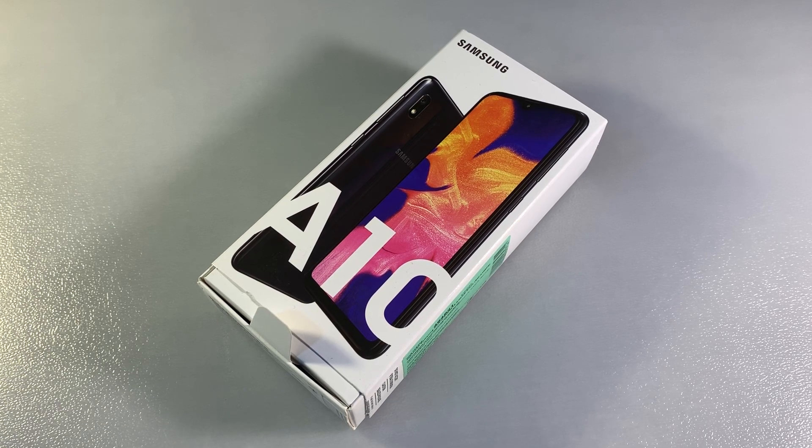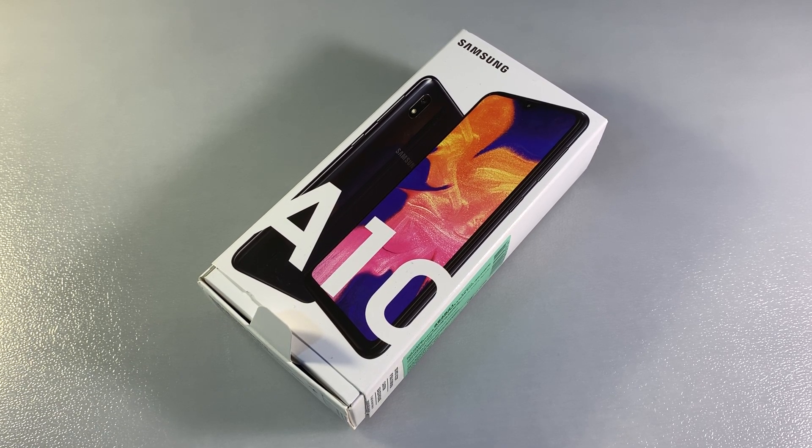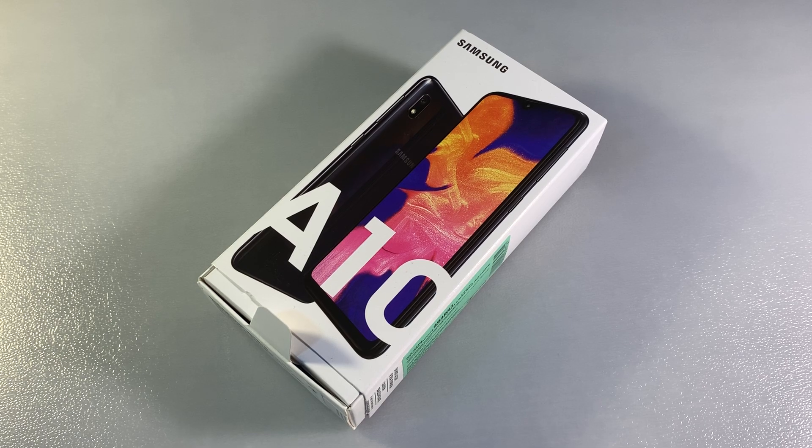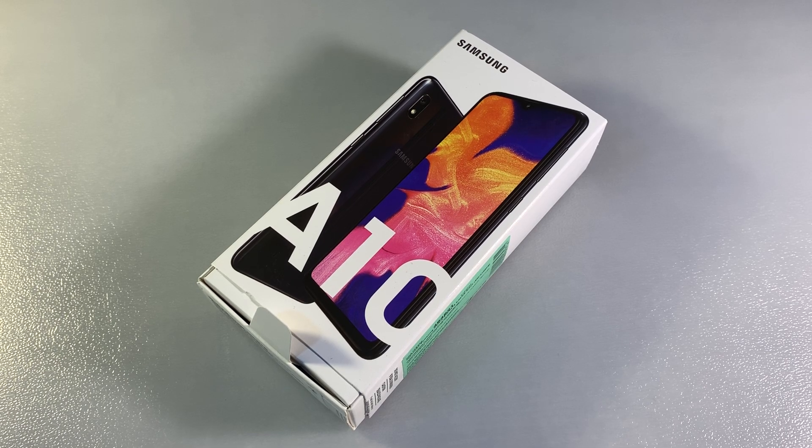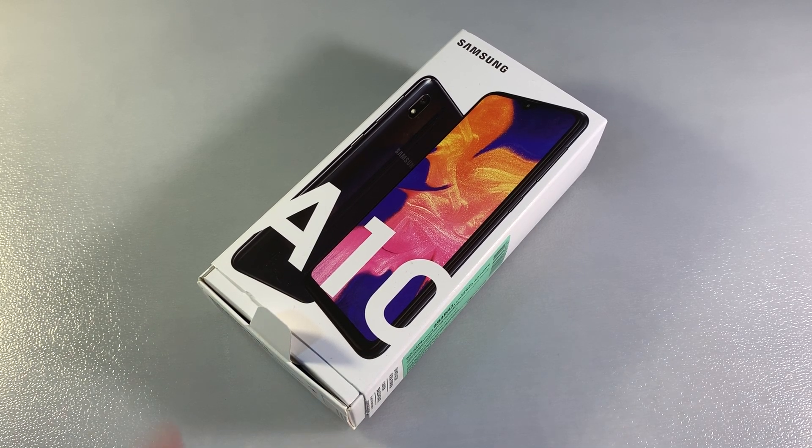Hello guys, reviewing the Samsung Galaxy A10 smartphone. This version has 2 gigabytes of RAM and 32 gigabytes of internal memory. Let's start unpacking.